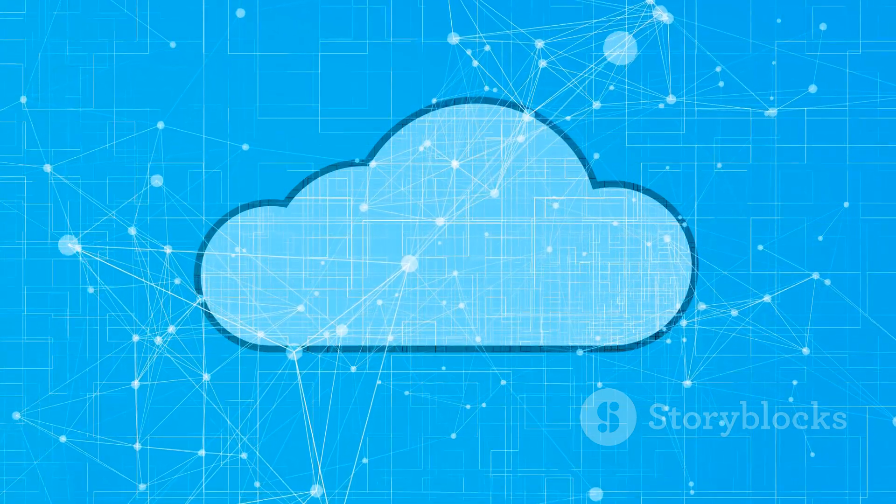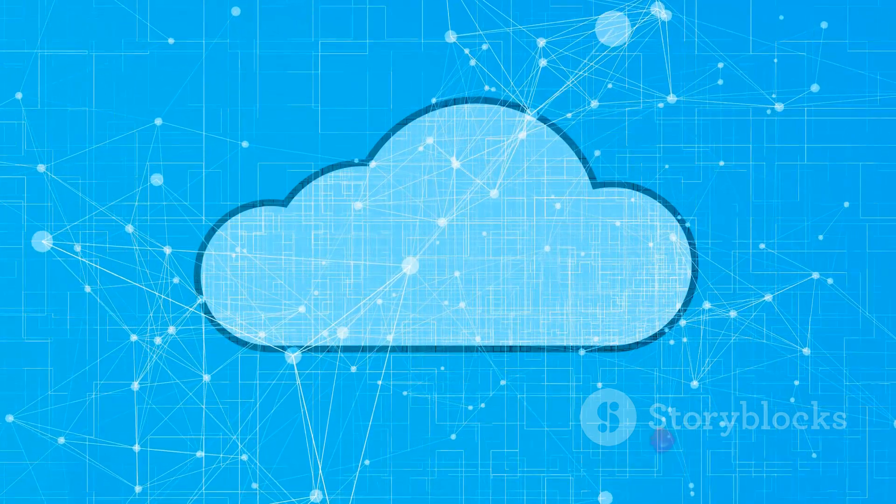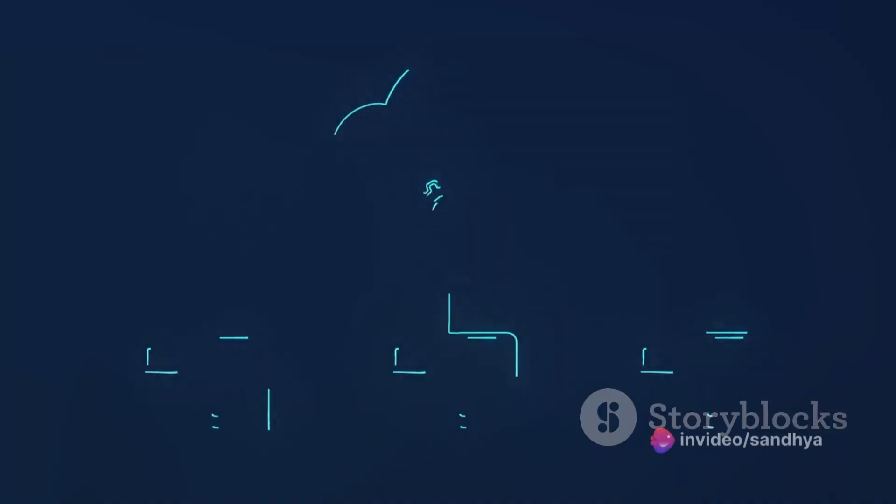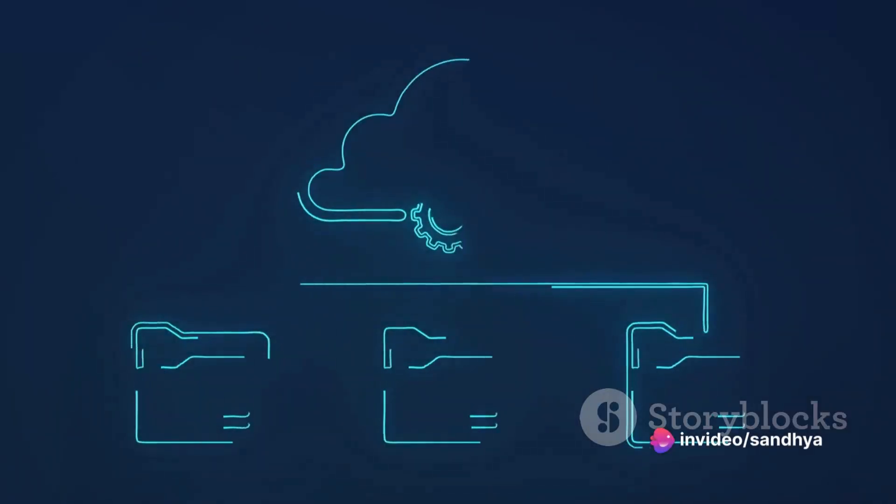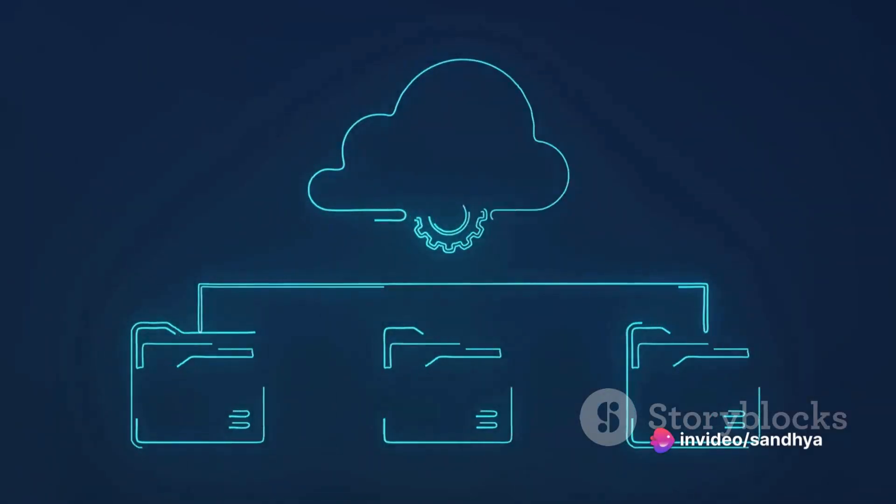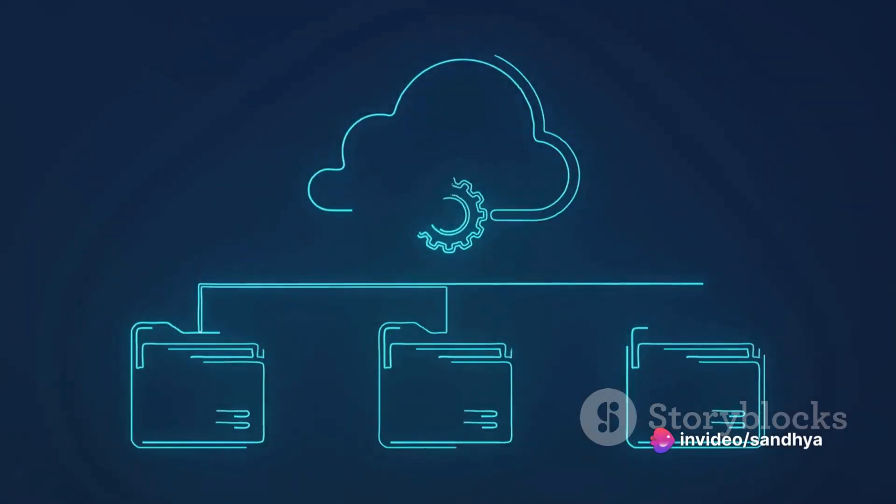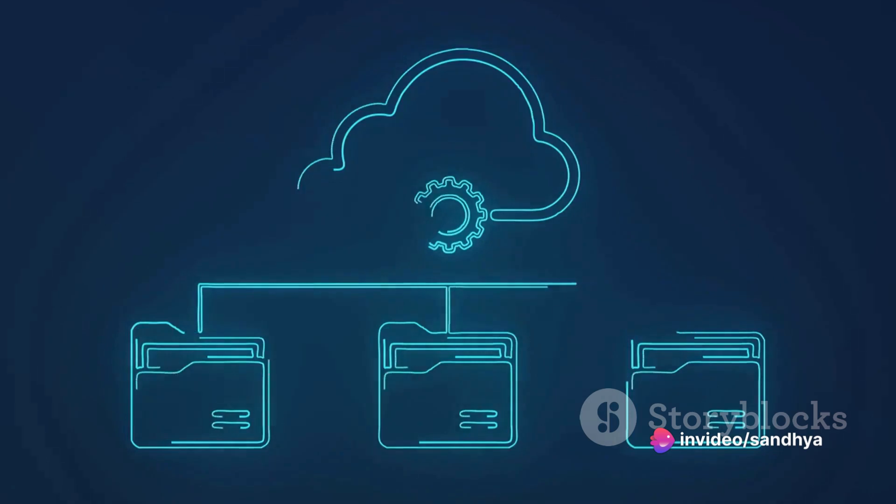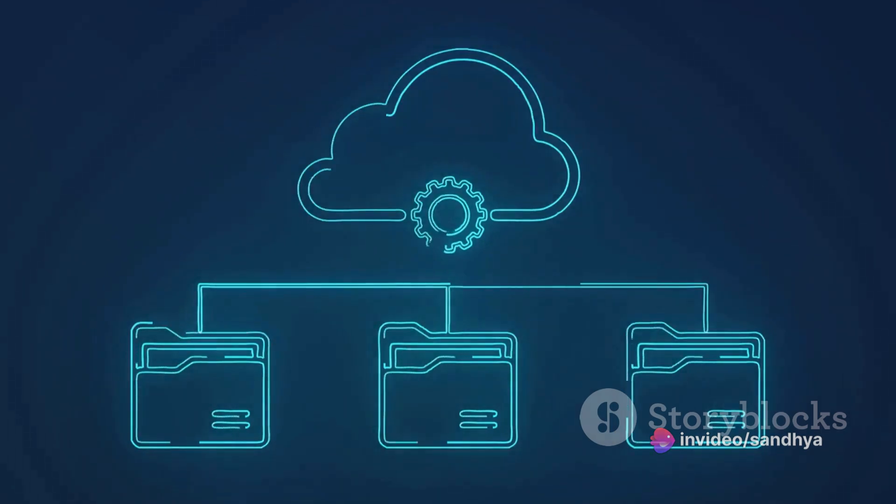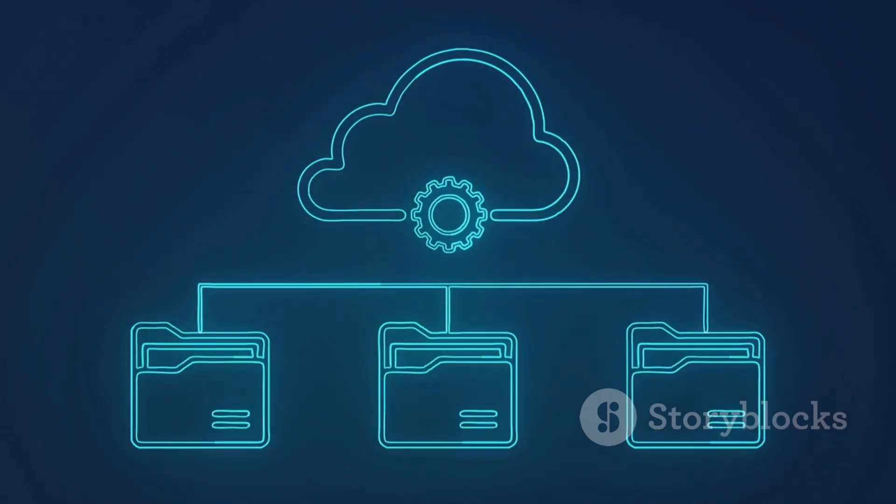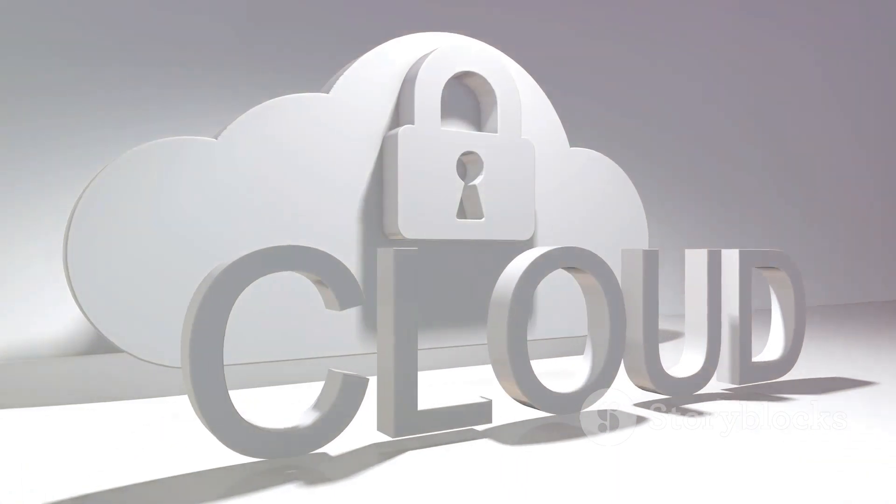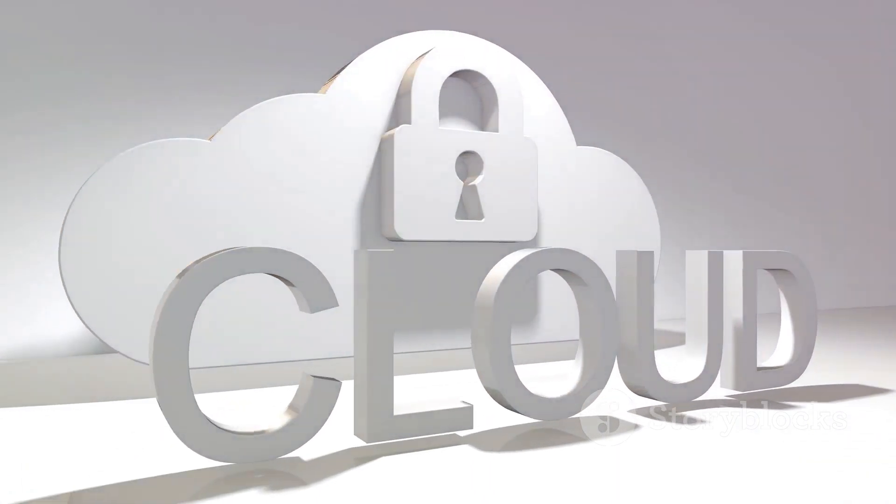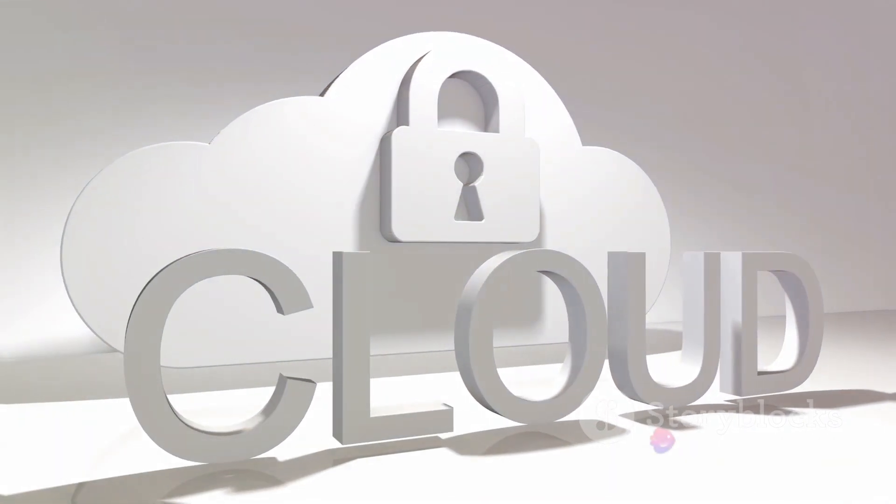or zone-redundant storage, where your data has a safety net spread across multiple availability zones in a region, Azure ensures your data remains invincible. And with the cherry on top, the read-access geo-redundancy, which makes your data practically unstoppable.